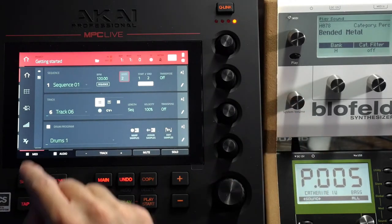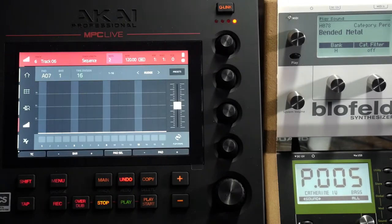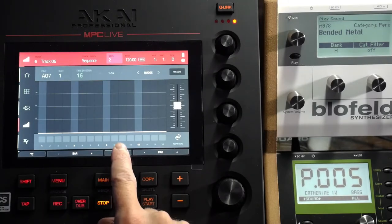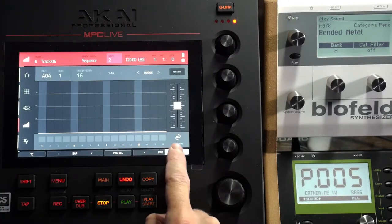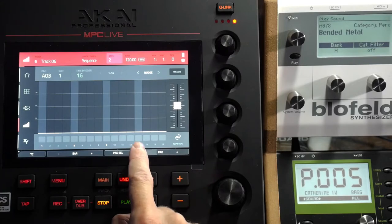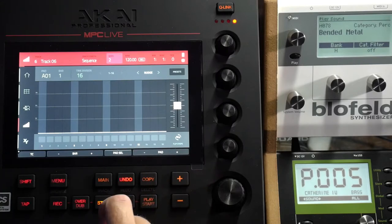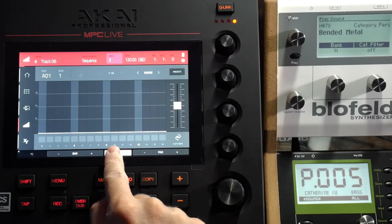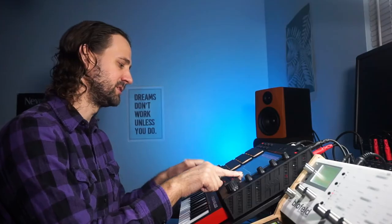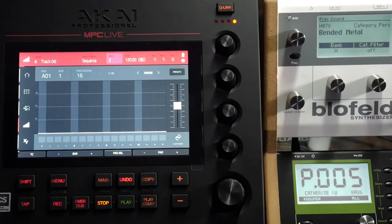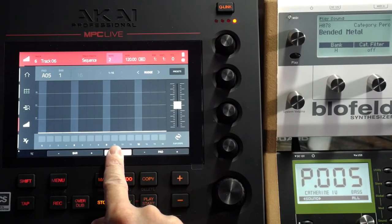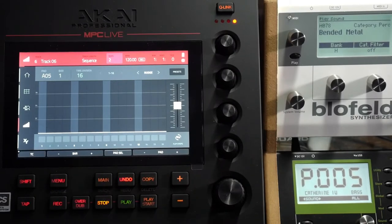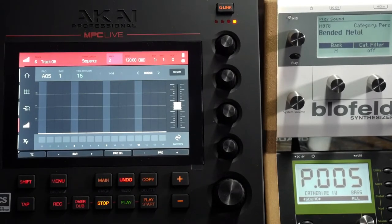I want to go back to my sequencer and select the first pad. I can do that right here — I can select a different pad or push this and then push the pad. Let me start off with that bass drum; it's a bit more mild.